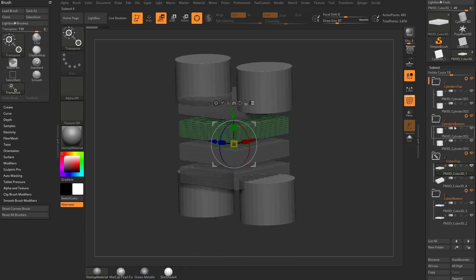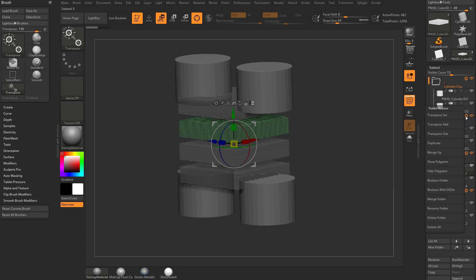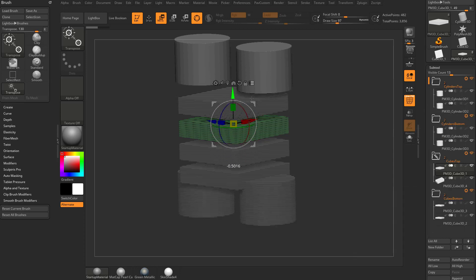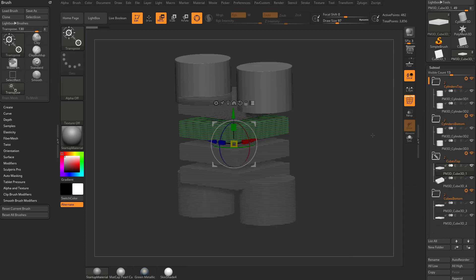Or if you change your mind and say I don't want to move the bottom cylinders, just go in here transpose sub and now you can just move those top ones again.